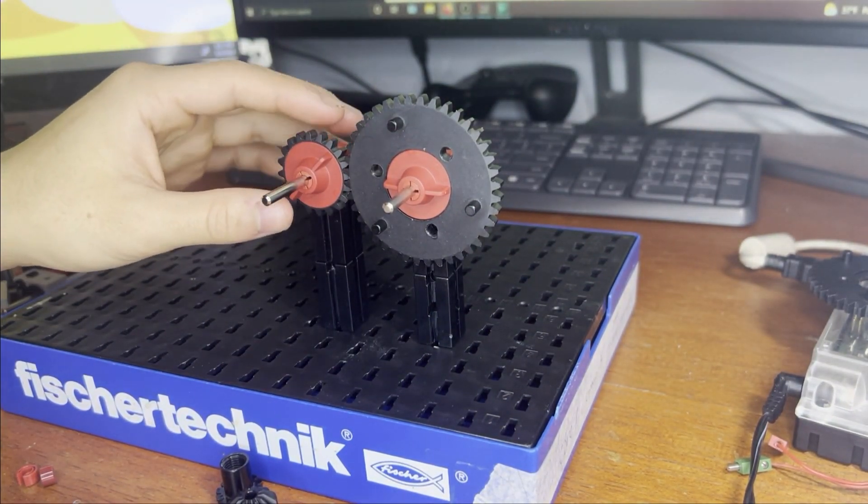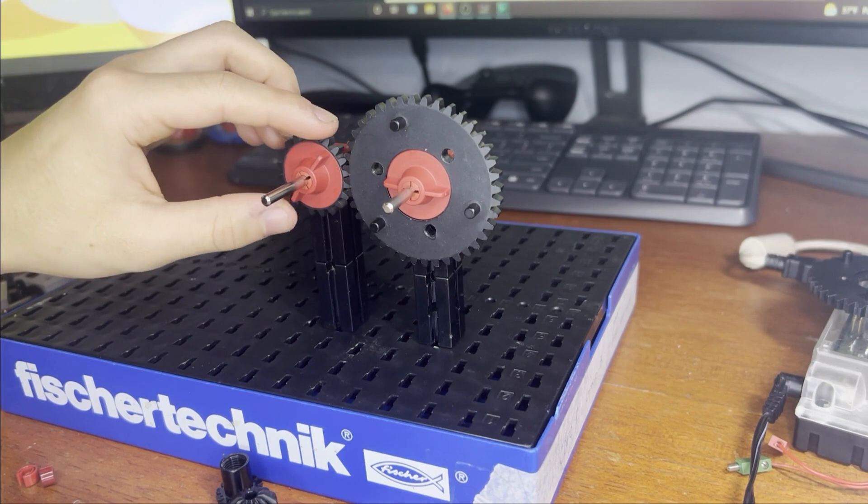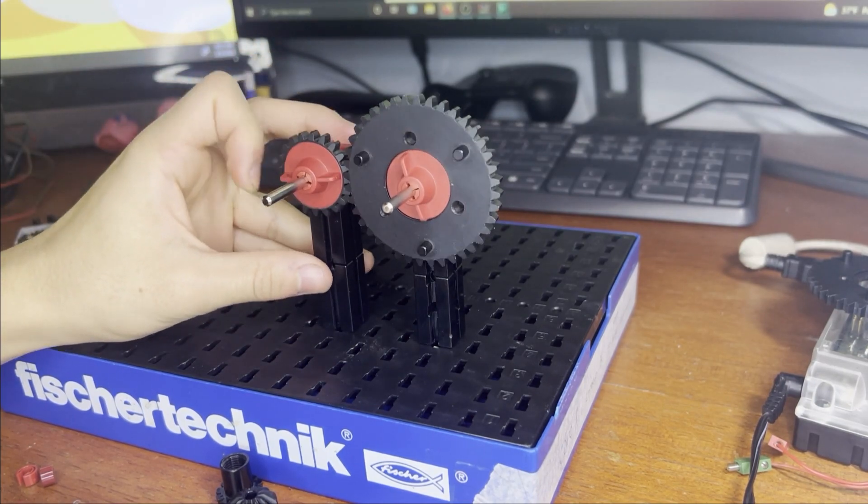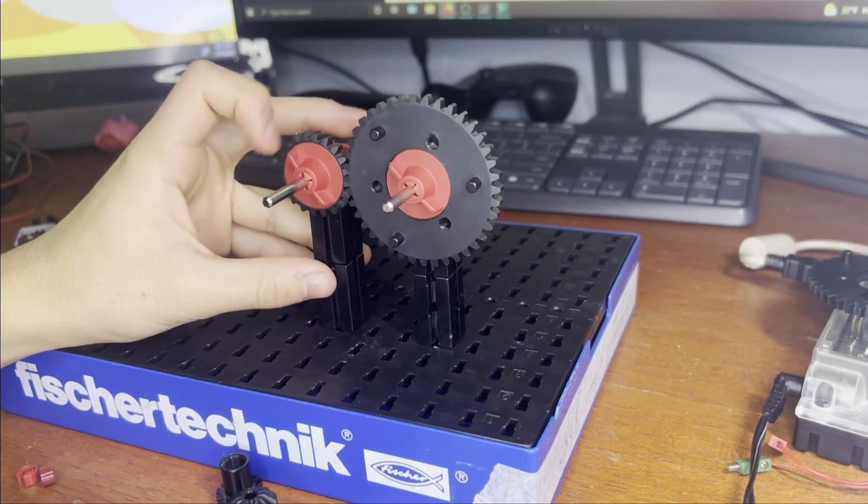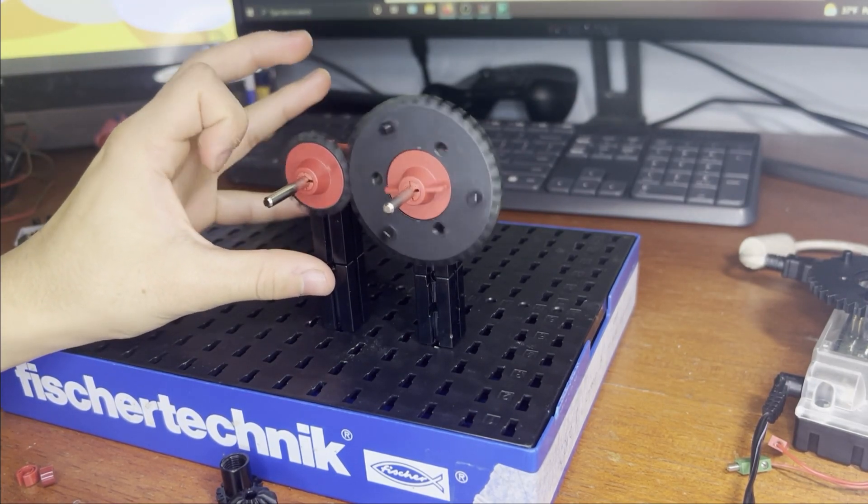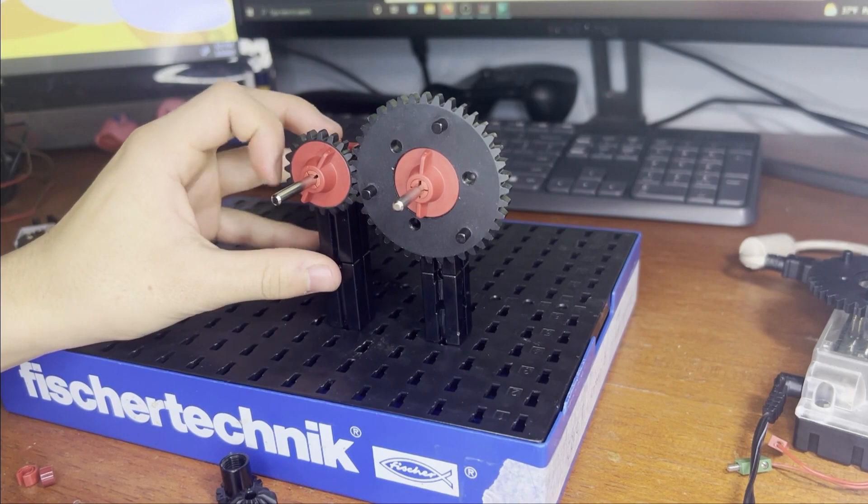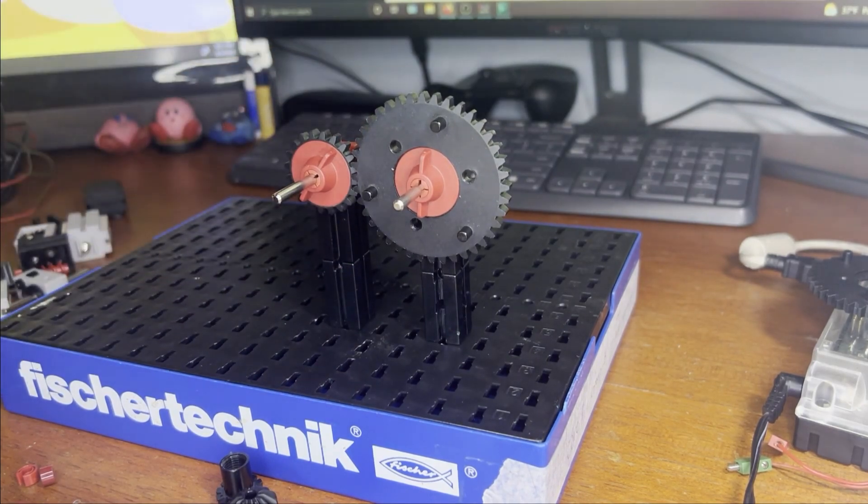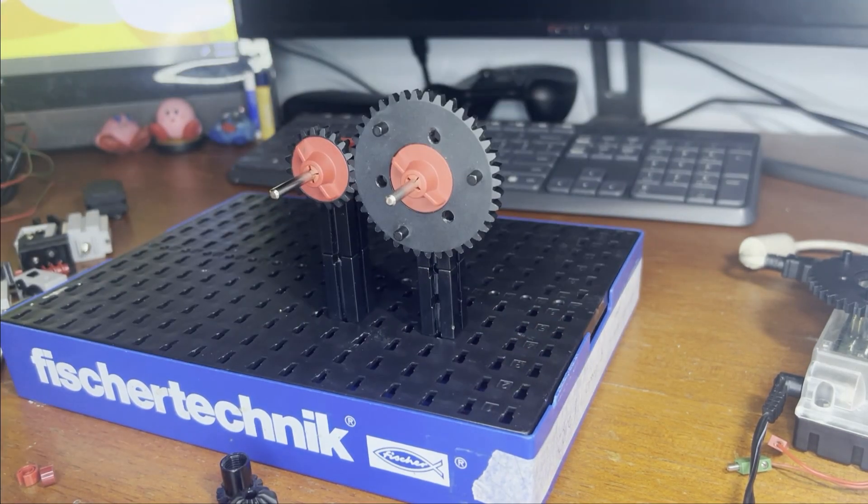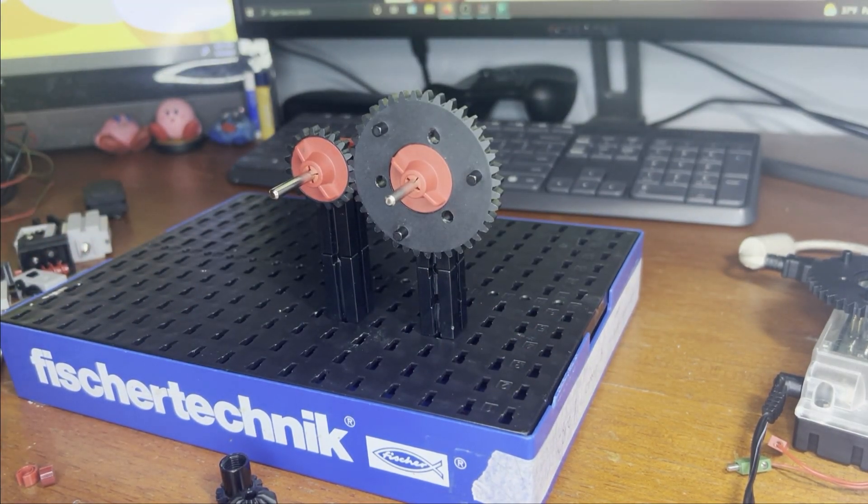Now we're going to put the spring collar on. So now that these two are meshed, if you spin one of them, the other one should spin as well. Very cool. So now here we have built a simple gear train.